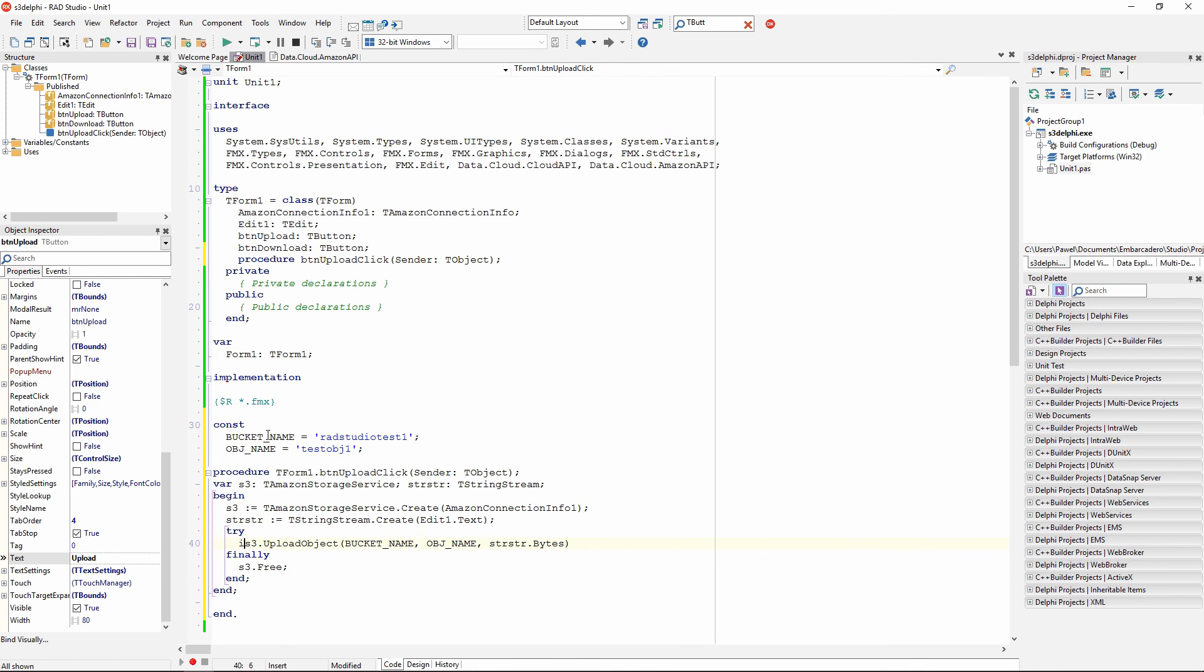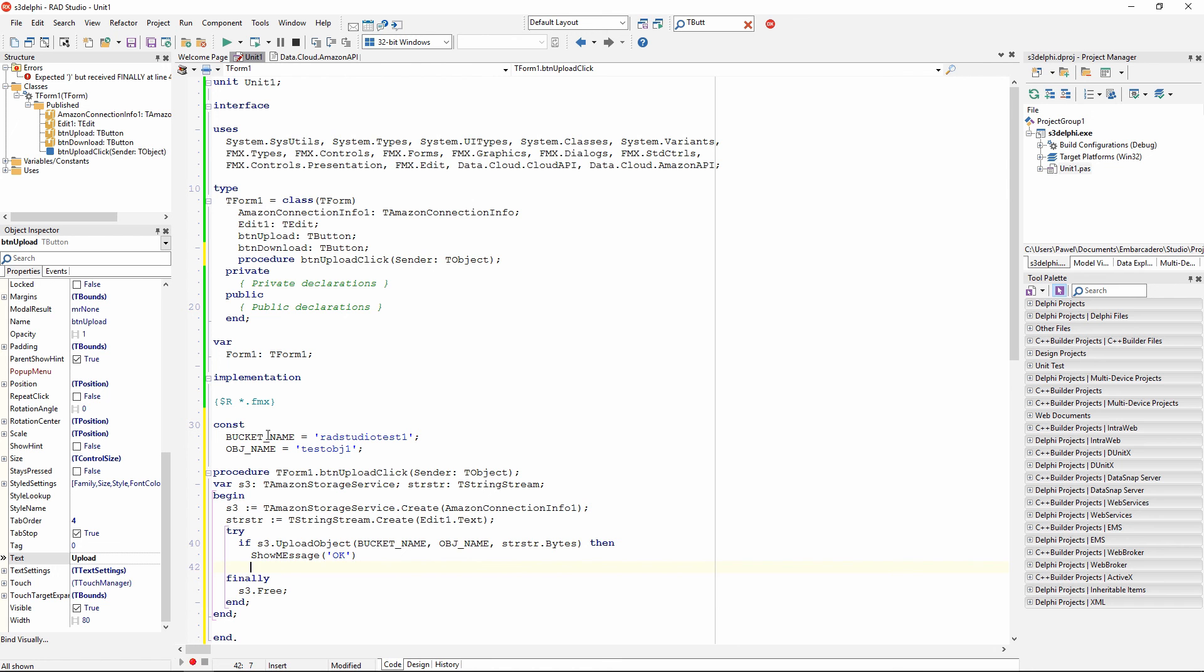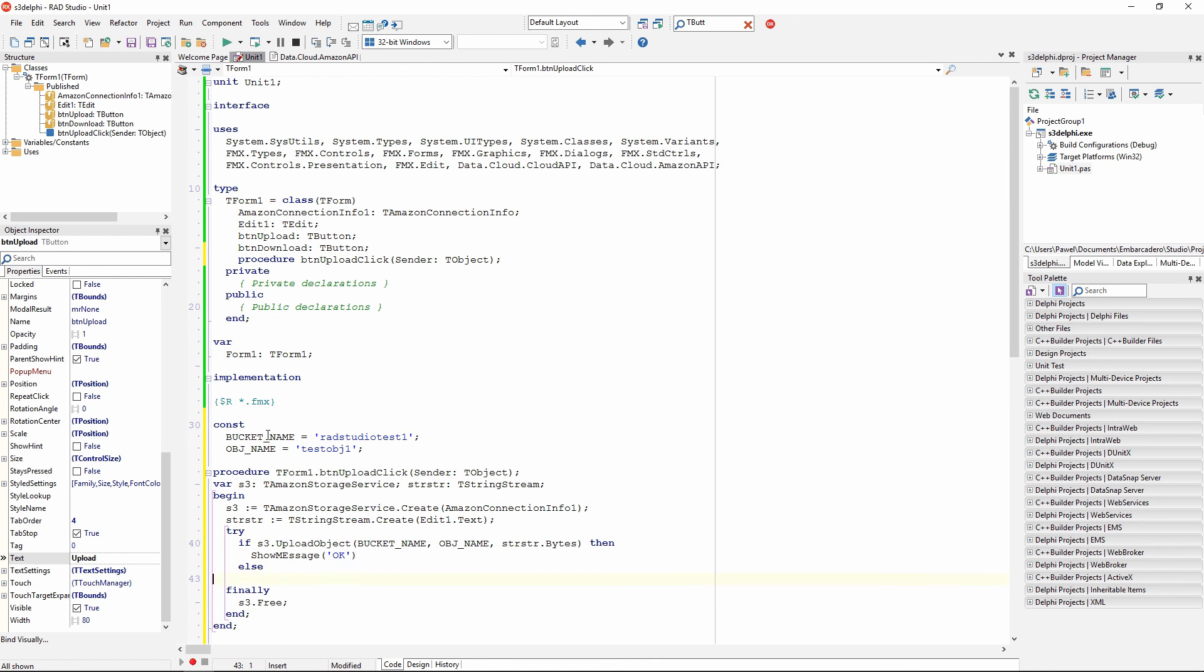I want to see if that was actually successful, so if everything went ok, I am going to show message ok, and if it was not ok, then I am going to show a different message like upload failed.